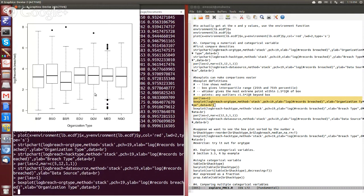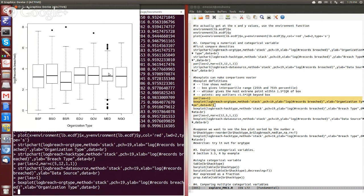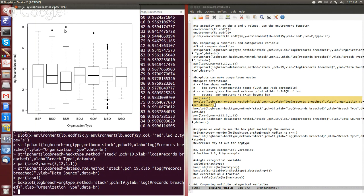But now we can see that, well, retail businesses have the lowest median number of records breached somewhere compared to where the others all seem to be considered fairly comparable. Having said that, they seem to also have an outlier where they have, I think, probably the single largest value for the number of records breached. So that is a concern.